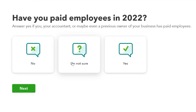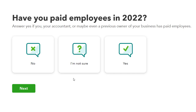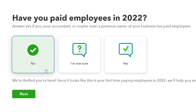The first question is: have you paid employees in 2022? You want all your payroll for the year in one system. Transferring mid-year is harder because there are caps on things like the federal unemployment tax and social security. Ideally, if you're switching payroll systems, do it in January. I'm going to answer No here.